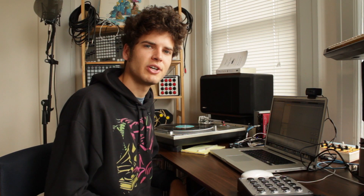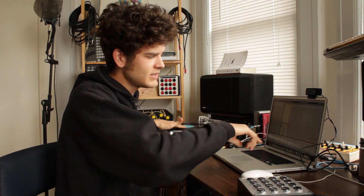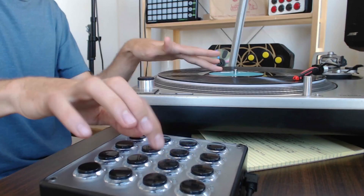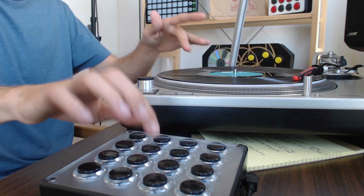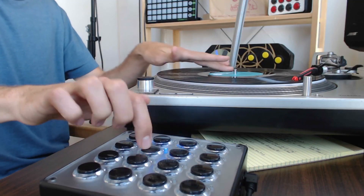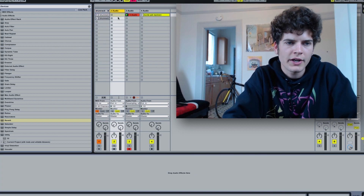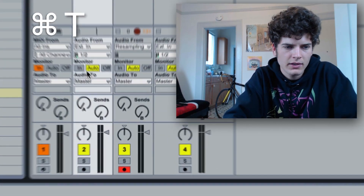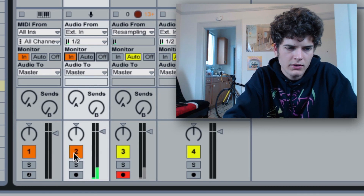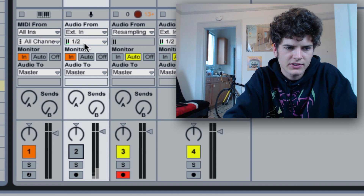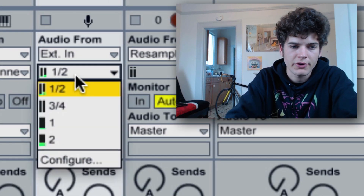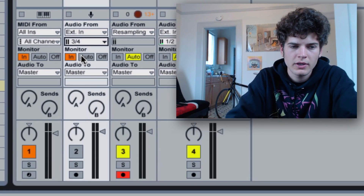The third technique I'm going to show you today is how to take a signal from your turntable, route it into Ableton, and then use one of the buttons on your MIDI fighter to create a transform for that turntable and incorporate real scratching into a finger drumming set. Create a new audio track — that's Apple T — and you're going to want monitor set to In, then select whatever input you're using for your turntable. For me I'm using three and four.